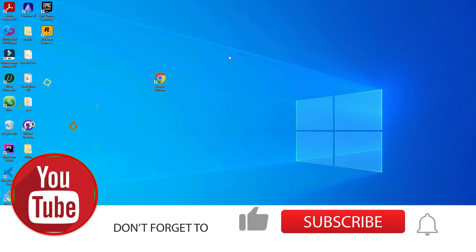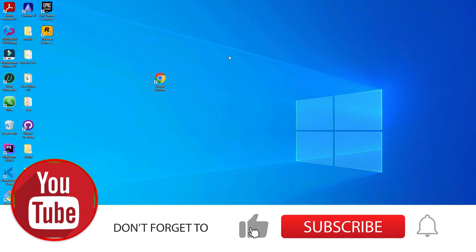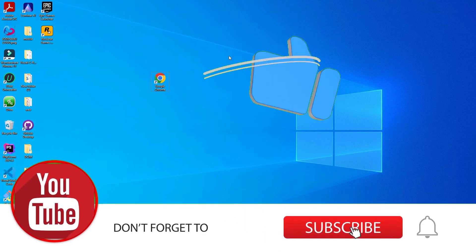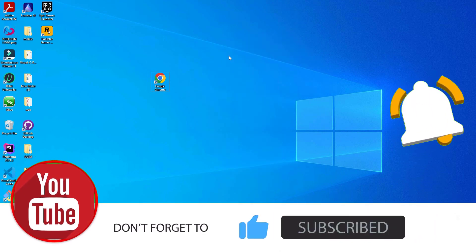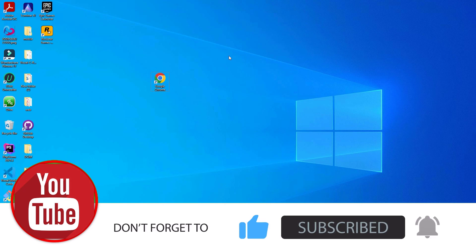That's it, friends. This is how we can easily download and install Google Chrome for Windows 10 laptops. Let's meet in the next video. Till then, bye bye.